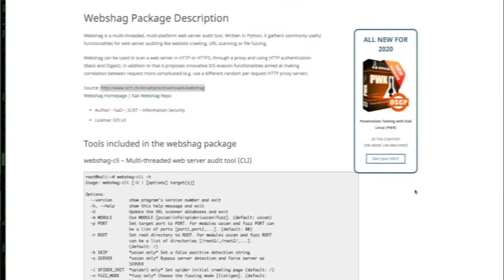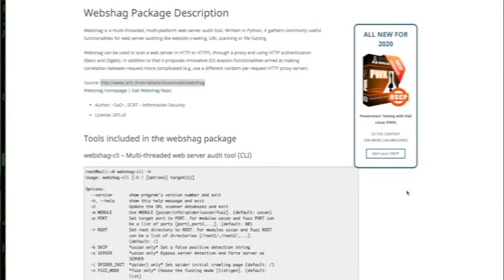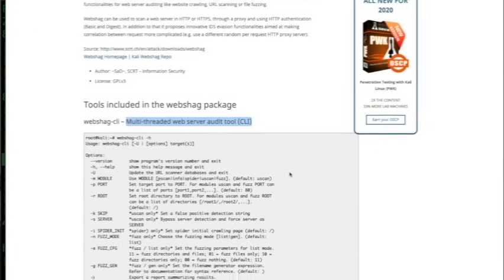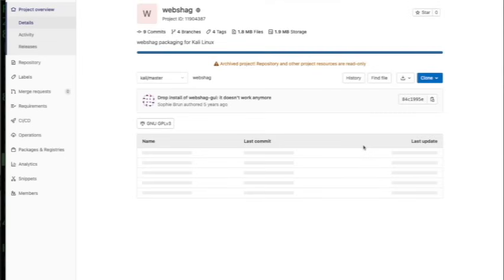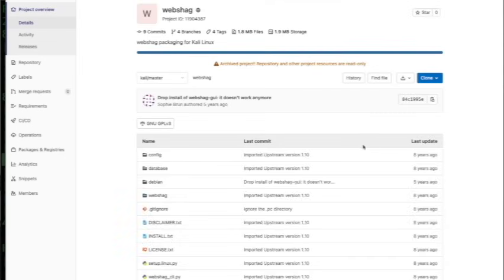Number 16 is Web Shag. I believe this one's been abandoned, but Web Shag is a multi-threaded and multi-platform web server audit tool written in Python. It gathers commonly useful functionality for web server auditing like website crawling, URL scanning, and file fuzzing. Everything I tried to find didn't work — I tried to compile it and it didn't work. I think this project has been abandoned and it should be removed from this top 25 list, though it seemed really promising based on the write-up.